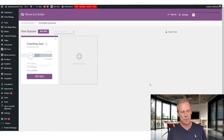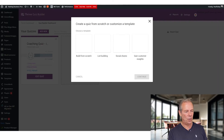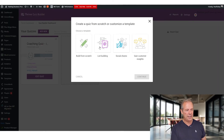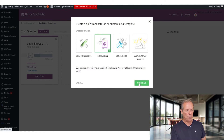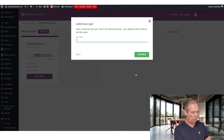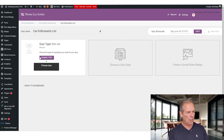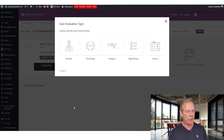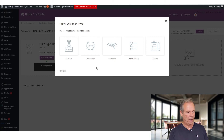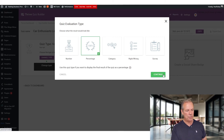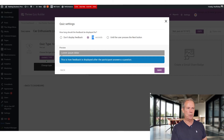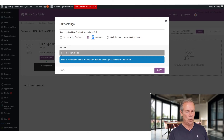Once it's installed into WordPress, it's basically a one-click install. Just go here and add a new quiz — in this case, we're going to choose list building. So we're going to build our mailing list and we're going to call this our car enthusiast list. The type of quiz that we're going to choose — and you can choose any type: number, percentage, category, right or wrong, survey — let's go with percentage. So that's basically a percentage out of 100. If they score a certain percentage, we can show them what the results are and take them to the next step.